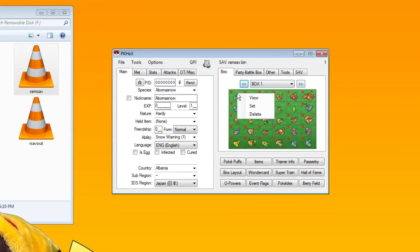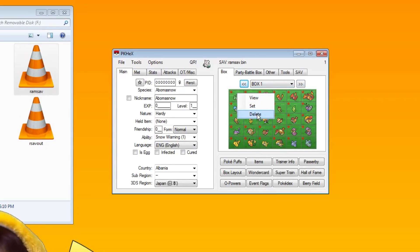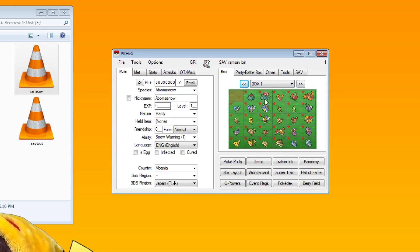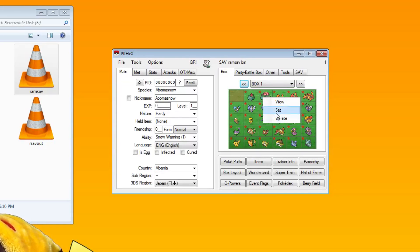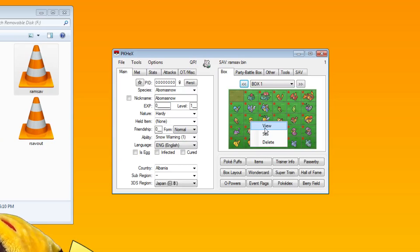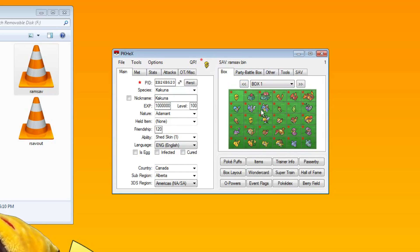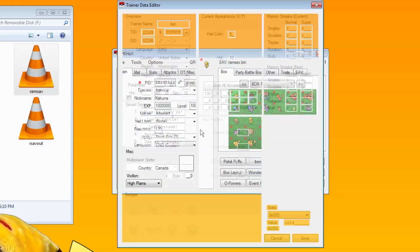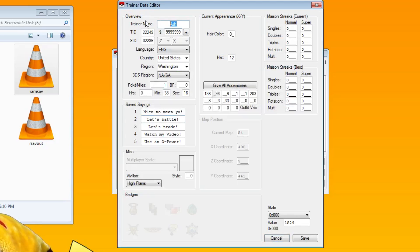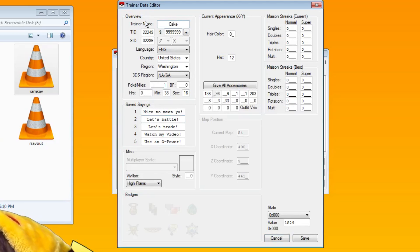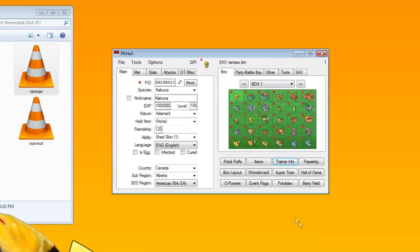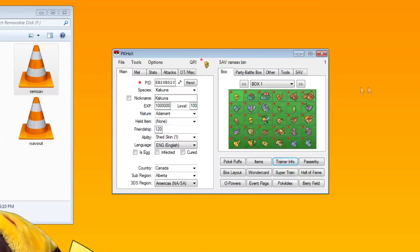Let's say I make an edit. Let's say I delete this Bulbasaur and I clone a Kakuna there, and I want to change my trainer name to cake. Okay, so those are the edits that I made.